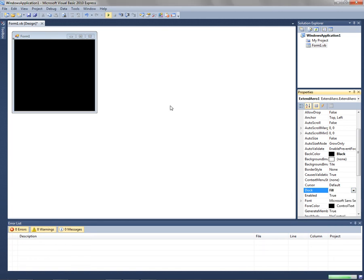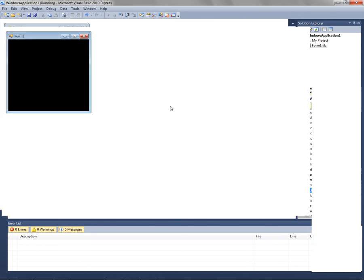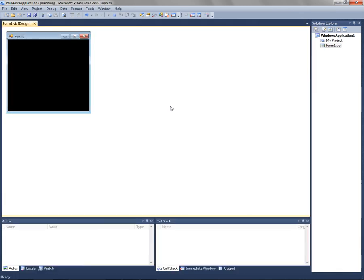Then once you debug it, you'll get this cool look. It's like glass, like the Aero effect introduced in Windows Vista and 7.